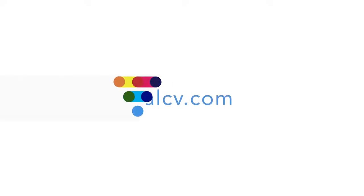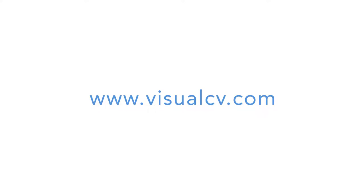Get started today by visiting visualcv.com. It's time for your next career move. Happy job hunting!